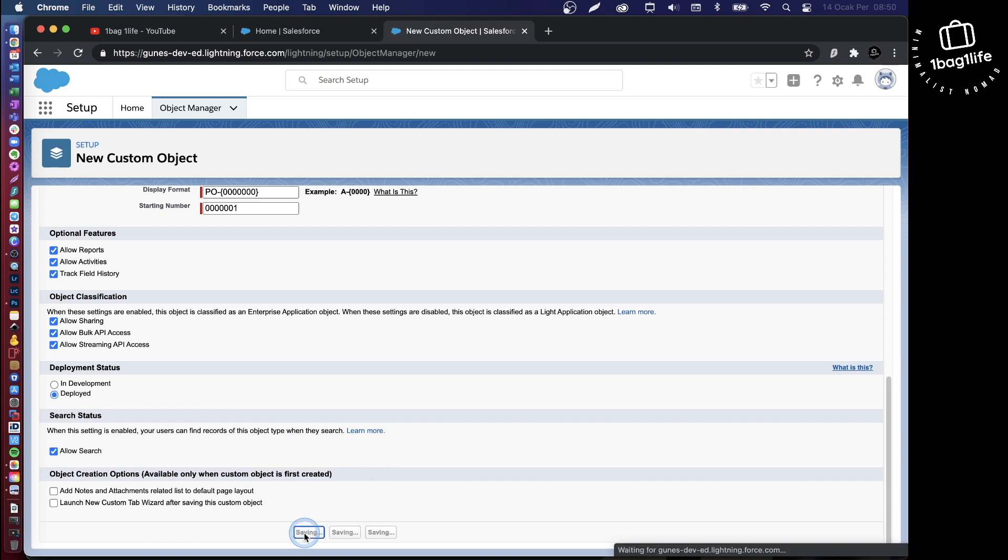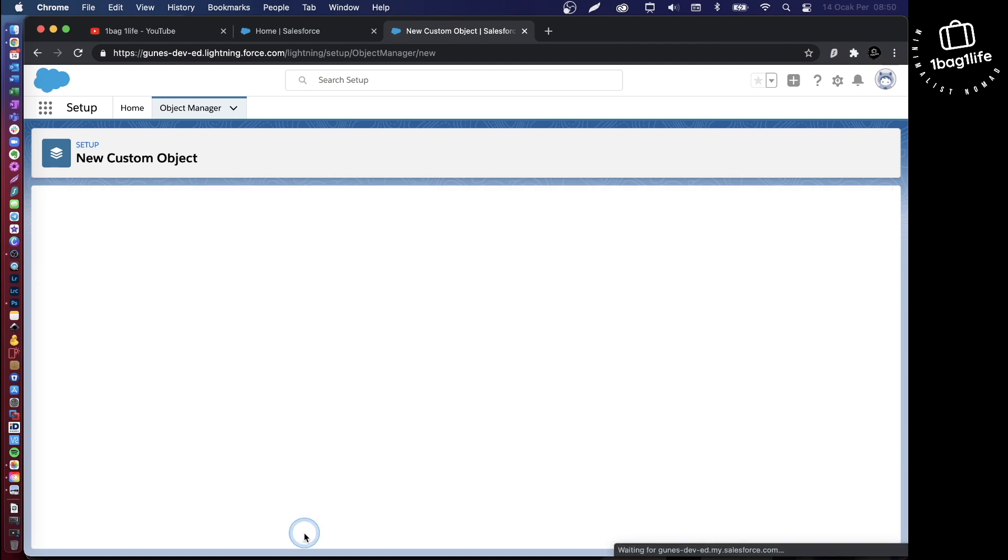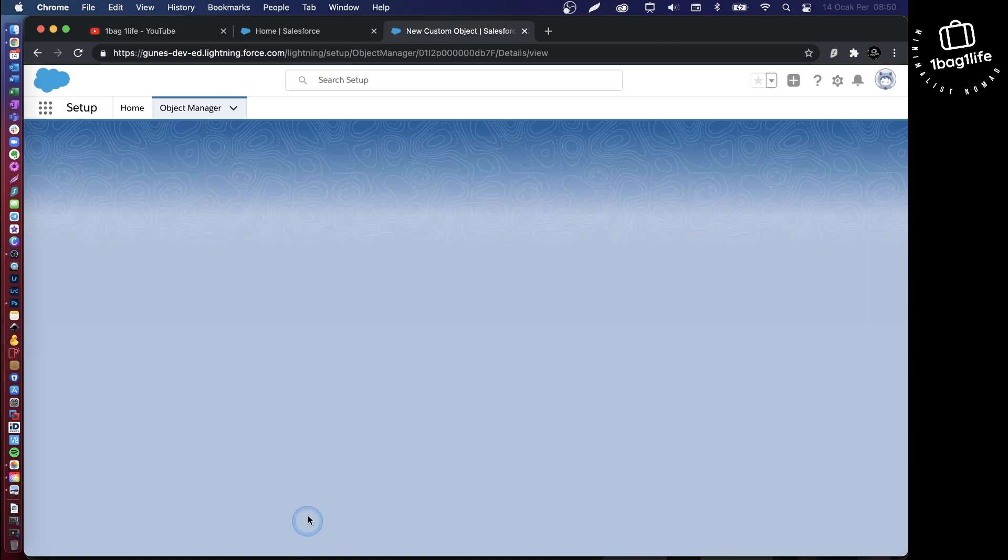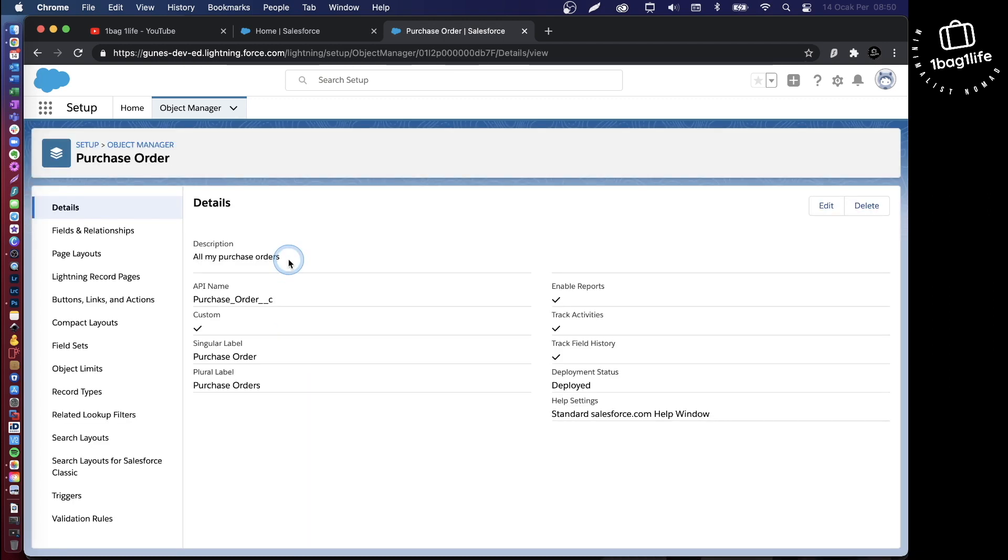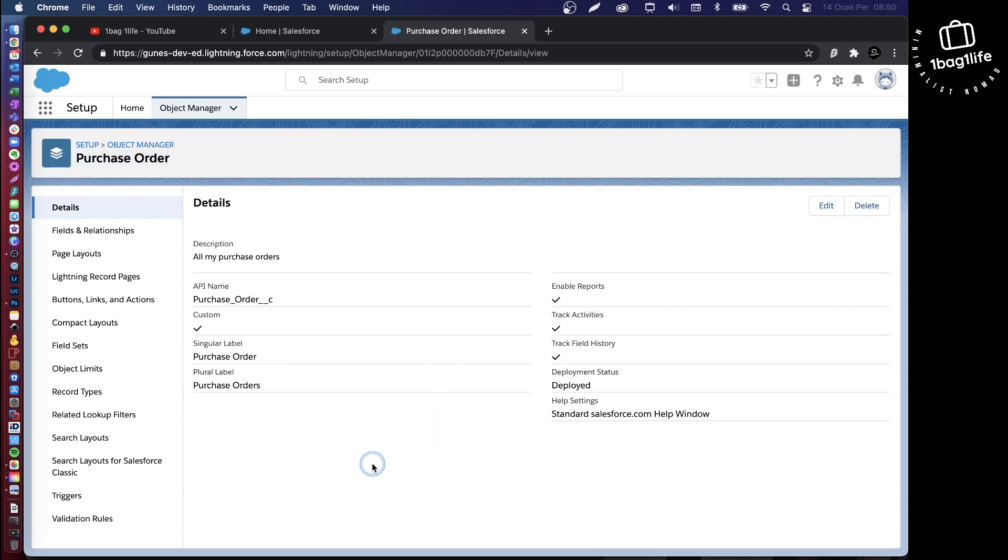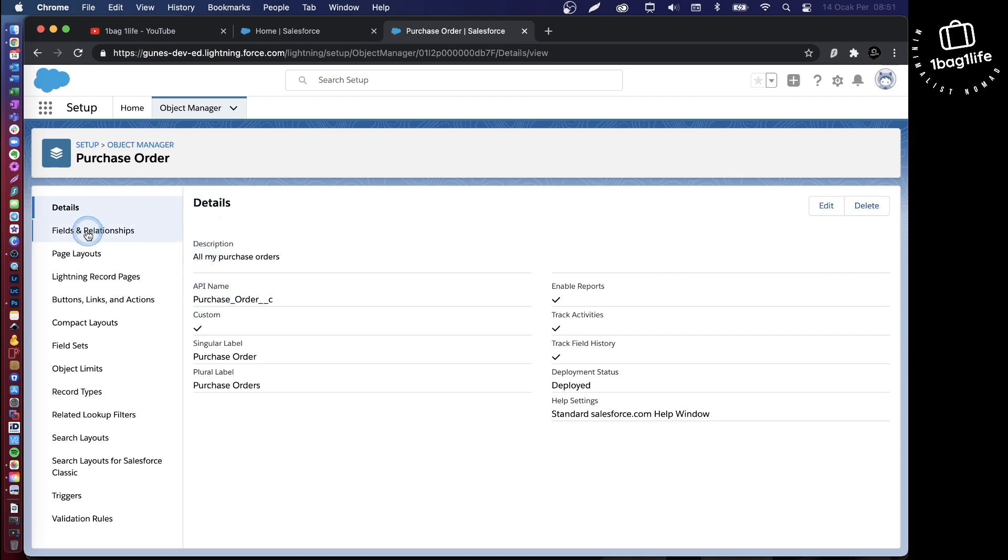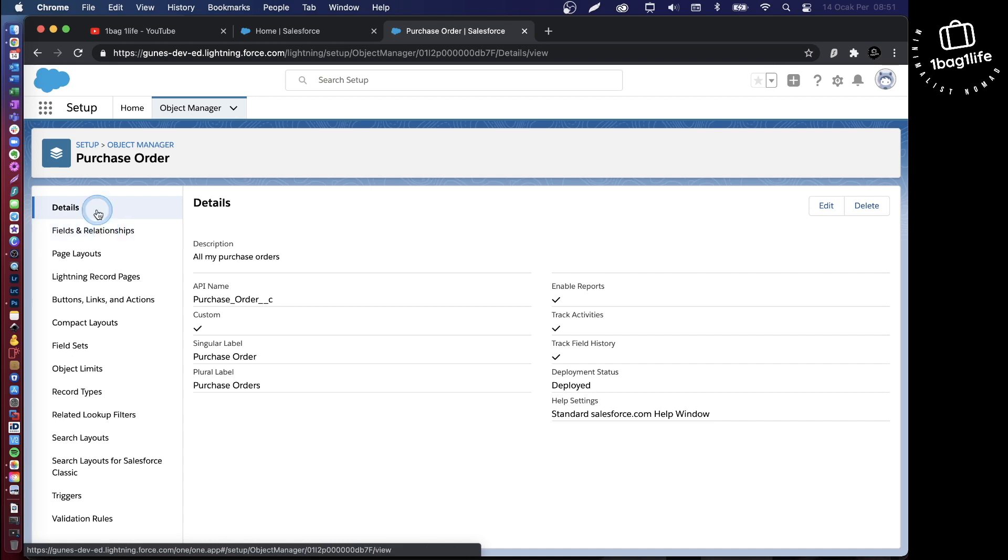And then save. This is pretty much it. You have just created your custom object. Here it is, it's called purchase order, and this is the API name. This is the unique technical name in Salesforce.